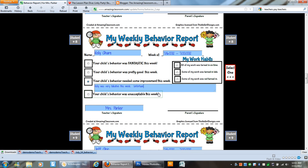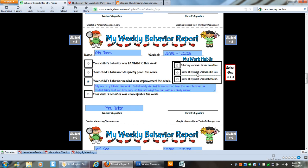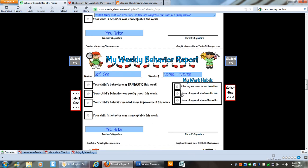Unfortunately, she had to miss recess twice this week because her constant talking kept her from being on task and completing her work in a timely manner. Now let's see. Some of her work was not turned in.